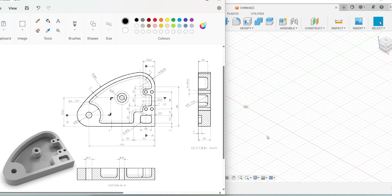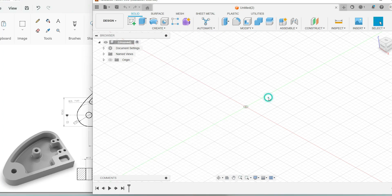Hi everyone, welcome to Fusion 360 tutorials. Today we are going to do the 3D model just by seeing this image. You can identify this is your top view, this portion is your front view, and this is your right side. In the orthographic projections given here, the entire top view is clearly given, followed by the front view and then the side view. First, closely read all the dimensions.